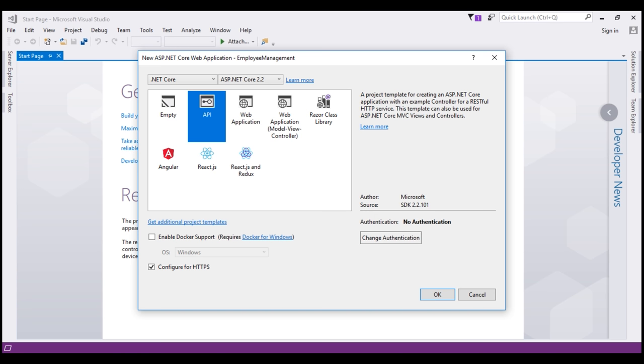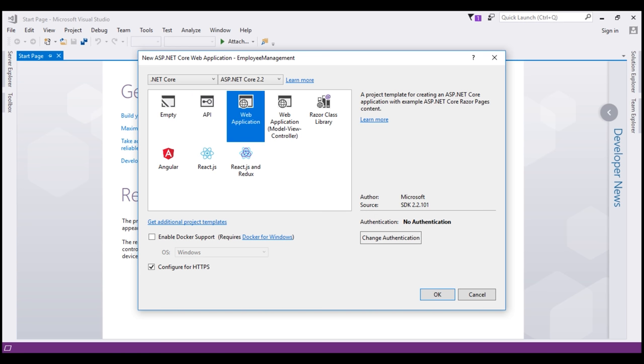Next, we have this web application template. This template uses the new Razor Pages framework for building web applications. With Razor Pages, coding page focused scenarios is easier and more productive. We typically use this approach when we do not want the full complexity of ASP.NET MVC. We can think of it as a slimmer version of the MVC framework. We'll discuss Razor Pages in detail in our upcoming videos.